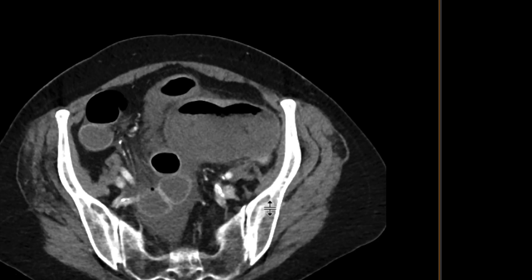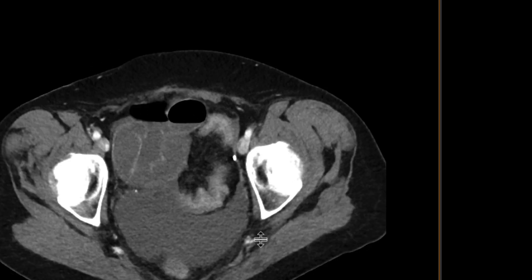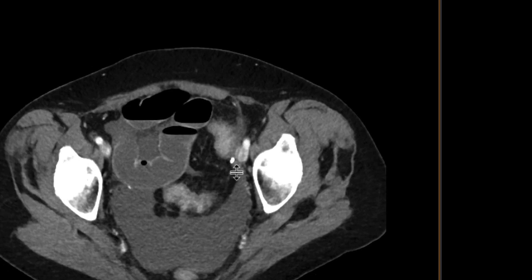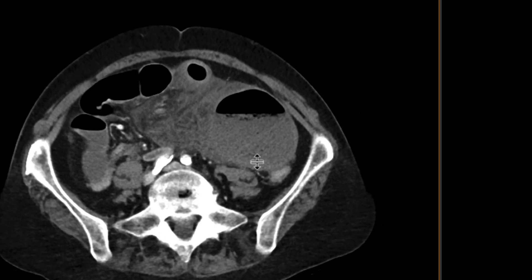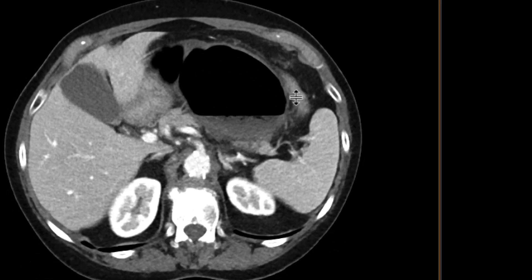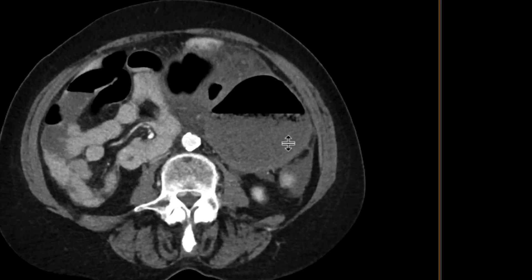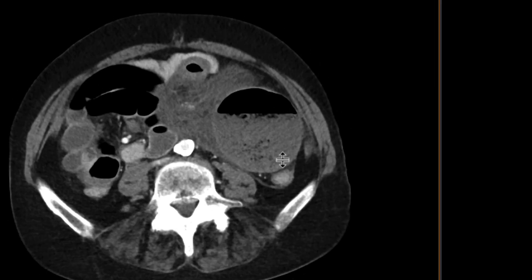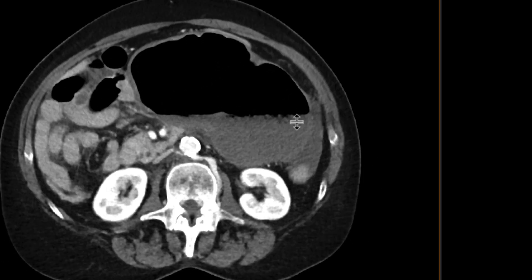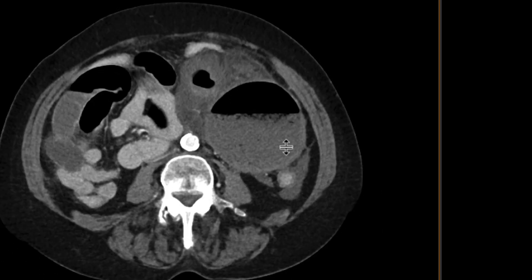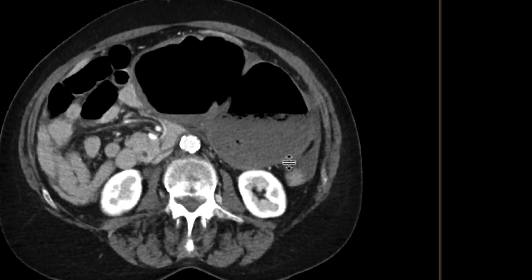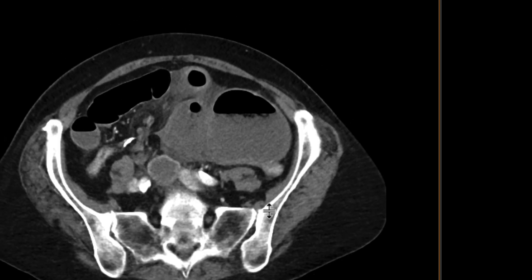So what loop does this represent? Going downwards, we can see that it's not the sigmoid colon — the sigmoid colon looks collapsed and separate from this. It's not the descending colon, and it's not the transverse colon, which is sort of anterior to this loop. As we go downwards, we can start to appreciate that this probably represents the ascending colon and the cecum. We can then appreciate this loop of bowel going into it — it's probably going to be the terminal ileum.